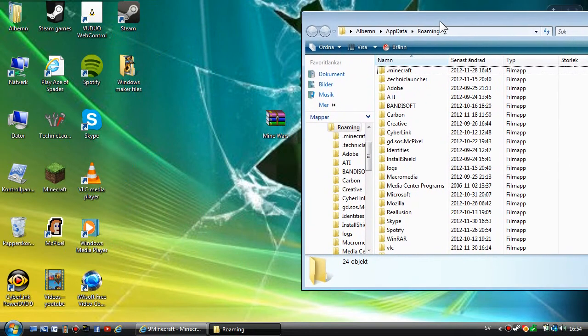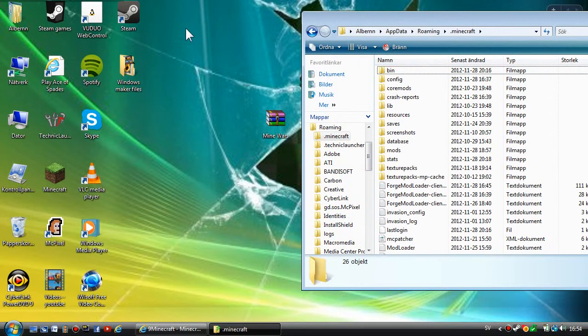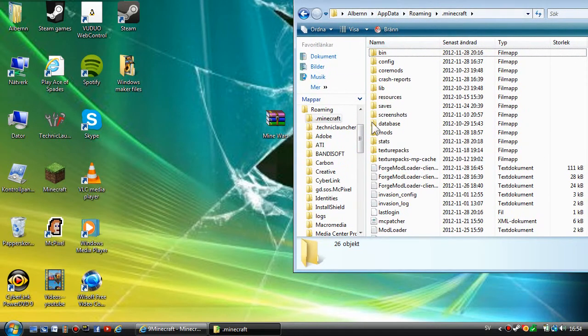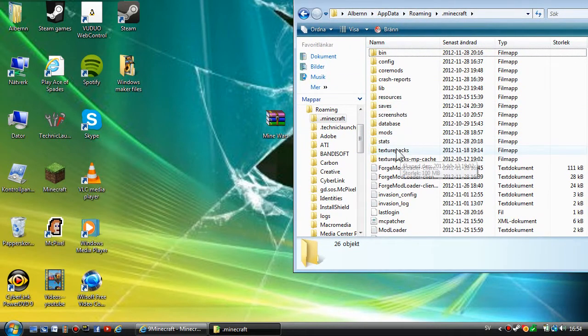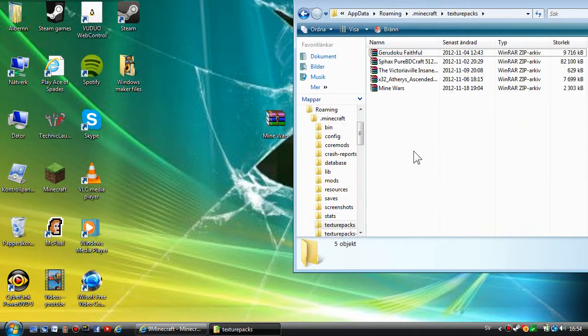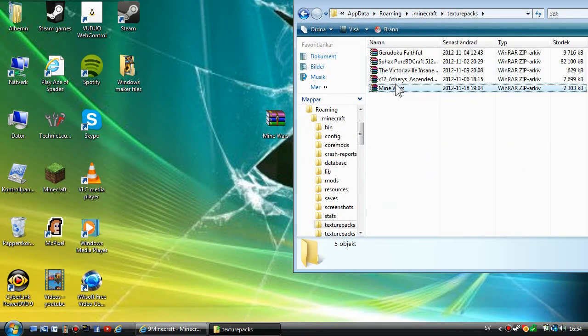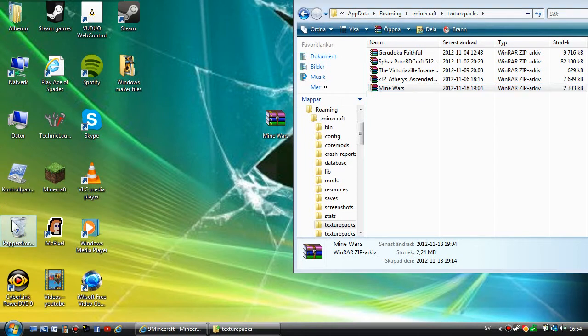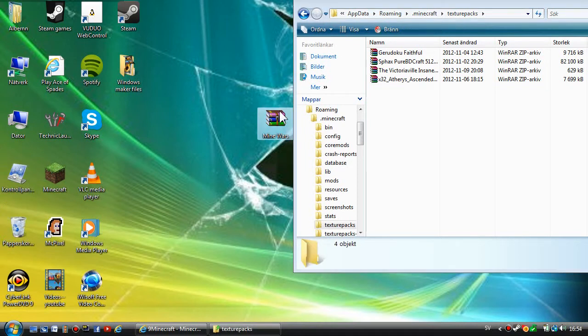You want to go to dot minecraft, then texture packs right here. As you can see, I've already got the Mine Wars, but we can change that. It doesn't matter.